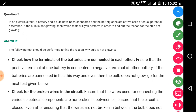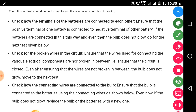Question 3: in an electric circuit a battery and bulbs are connected; the battery consists of two cells of equal potential difference. If the bulb is not glowing, which switch tests should you perform to find the reason? The following tests should be performed. First, check how the terminals of the batteries are connected to each other — ensure that the positive terminal of one battery is connected to the negative terminal of the other battery.